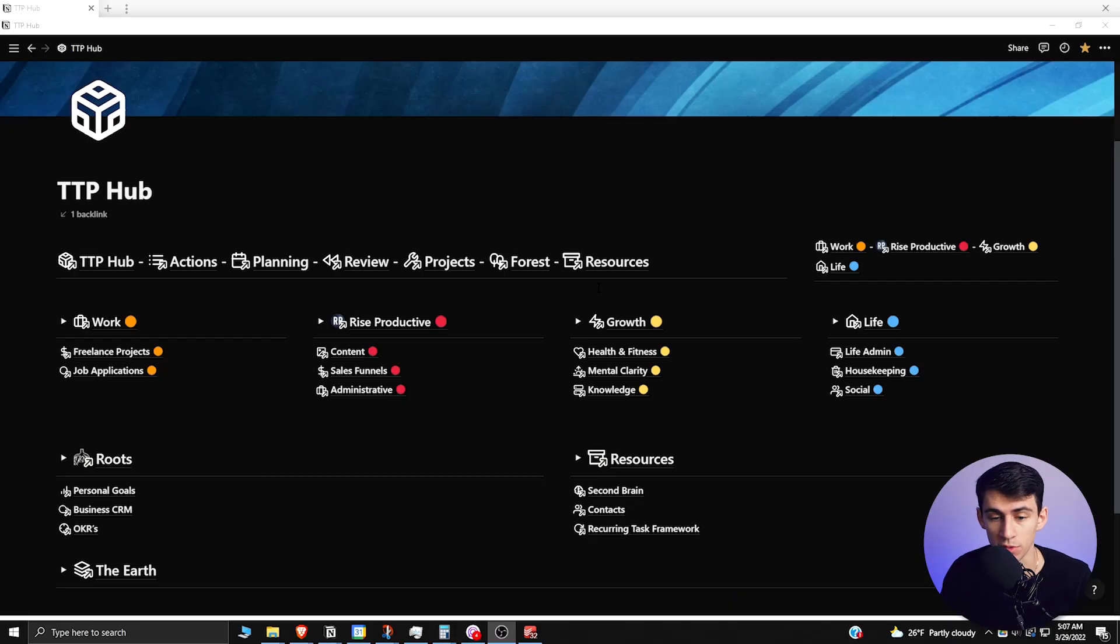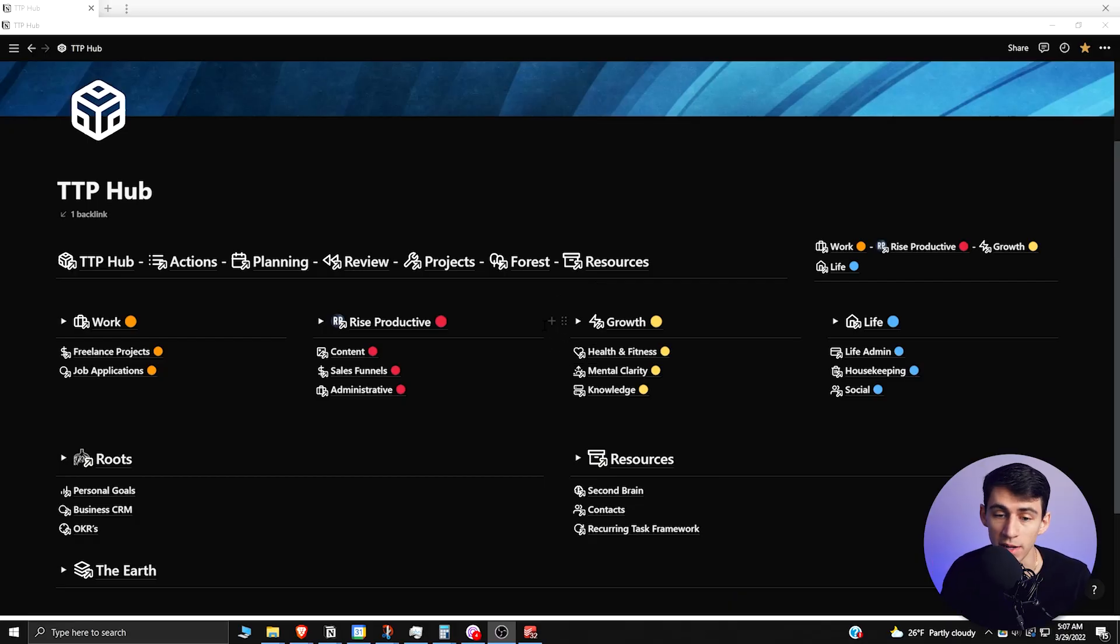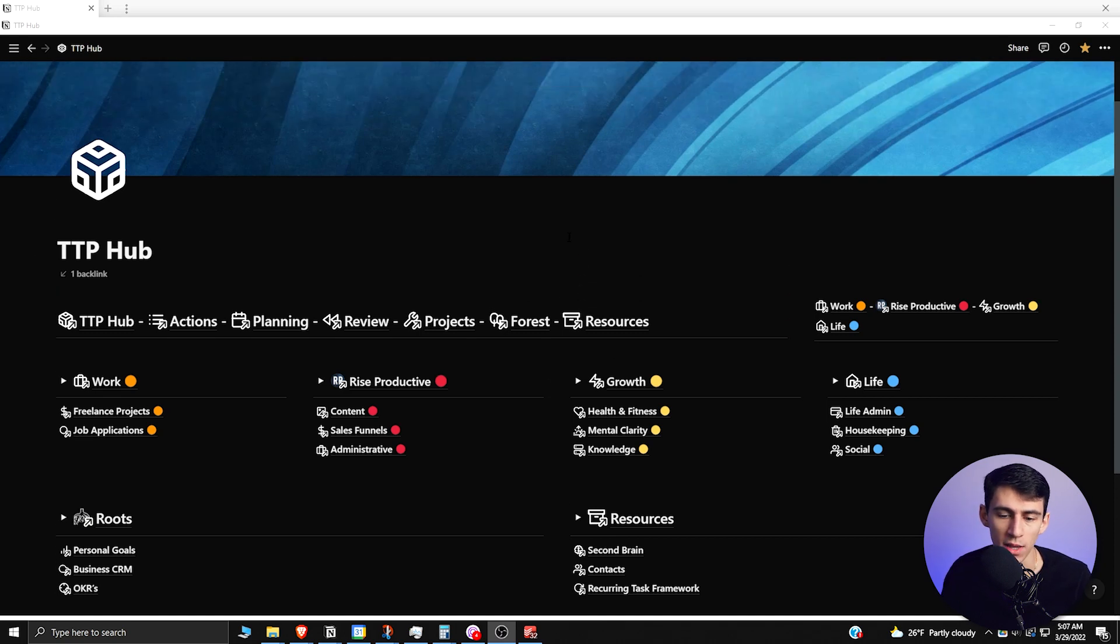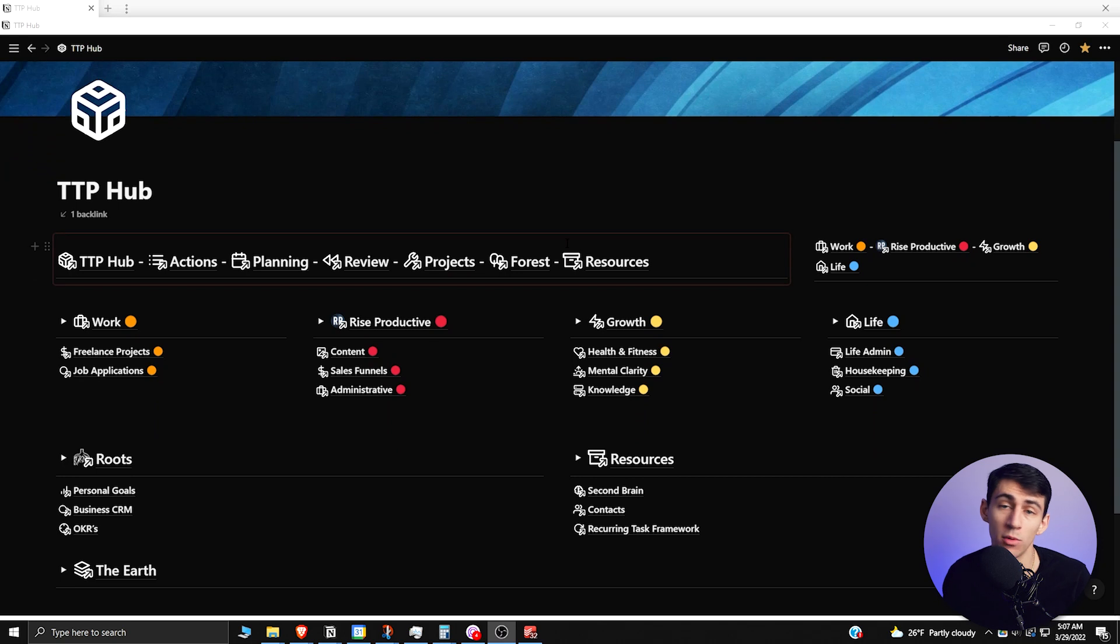If you're looking for a Notion template that can take your business and personal life to the next level, you're in the right place. The Evergreen Notion workspace is an advanced Notion template that I created to help you prioritize your life and set it up in a way where no matter what you want to get done, you will have the answer to that question at all times.